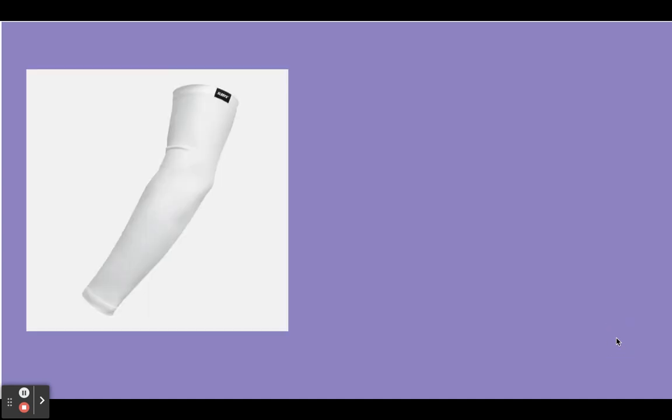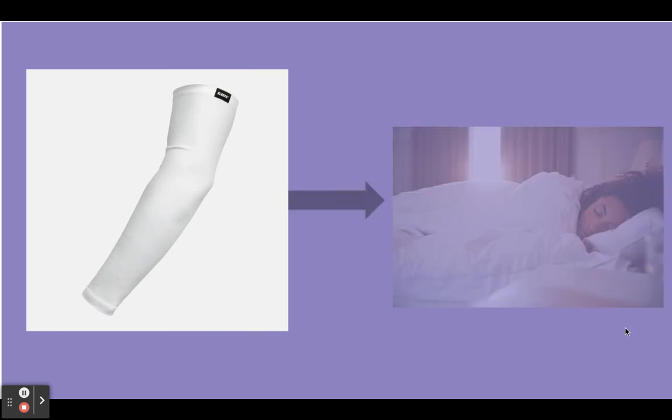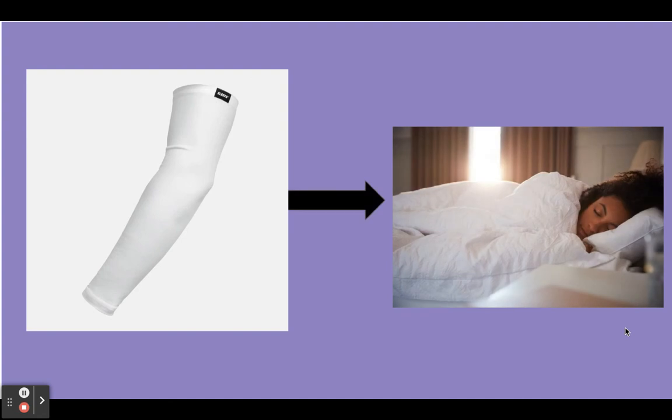This is a sleeve. Say sleeve. We're gonna change the v sound in sleeve to the p sound. S-l-e-e-p. Our new word is sleep.